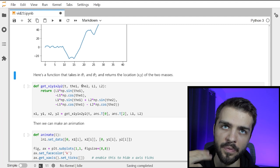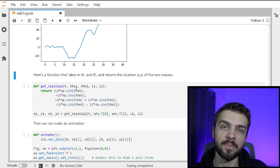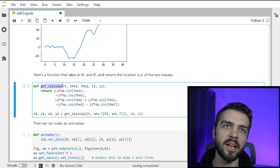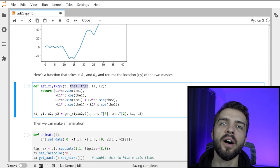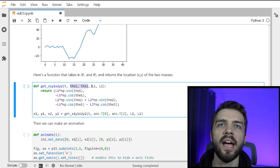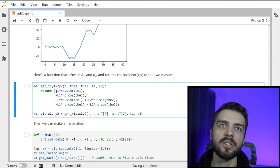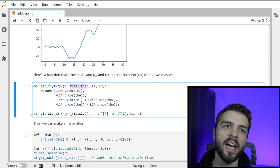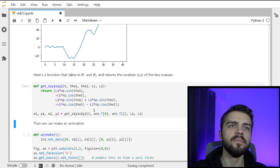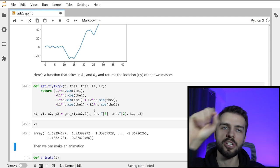Now that we have theta1 and theta2 as functions of time, we want a function that returns x1, y1, x2, y2 so we can plot the points and animate the double pendulum. The function get_x1_y1_x2_y2 takes t, theta1, theta2, L1, and L2, and returns the Cartesian coordinates numerically using numpy: x1 = L1*sin(theta1), y1 = -L1*cos(theta1), x2 = L1*sin(theta1) + L2*sin(theta2), y2 = -L1*cos(theta1) - L2*cos(theta2). It returns arrays of x1, y1, x2, y2 over time.